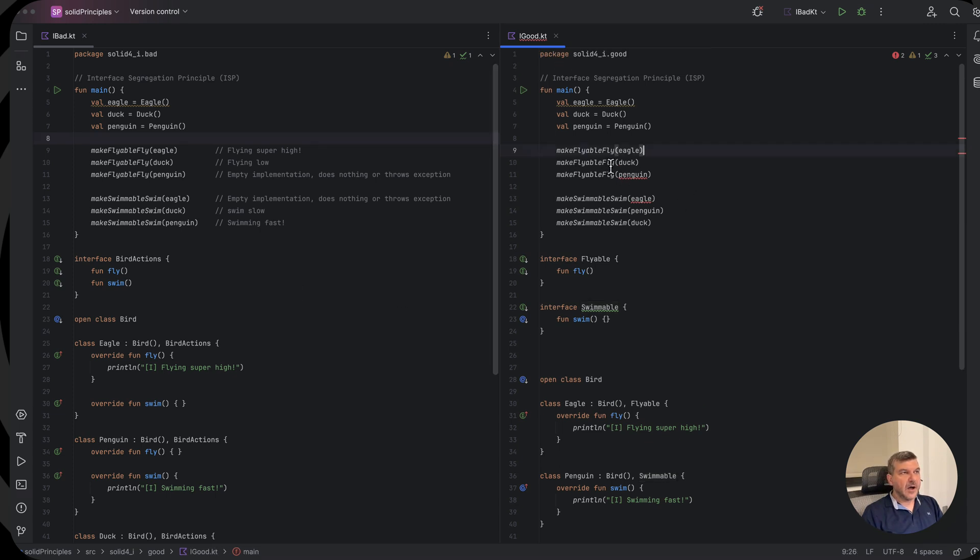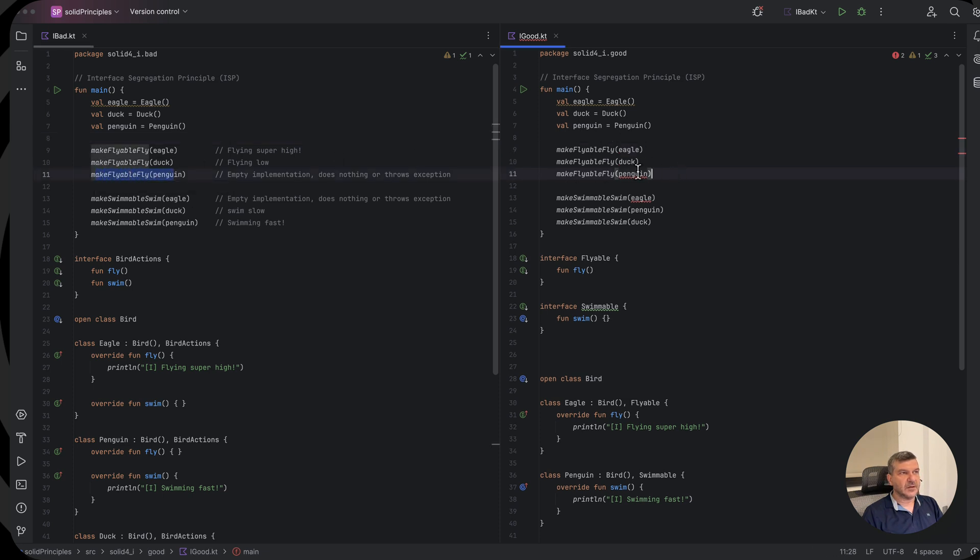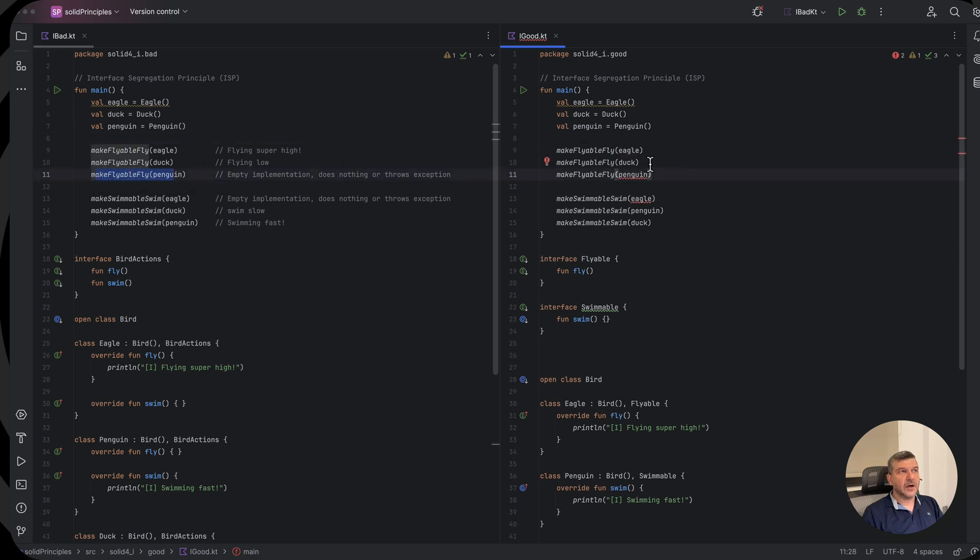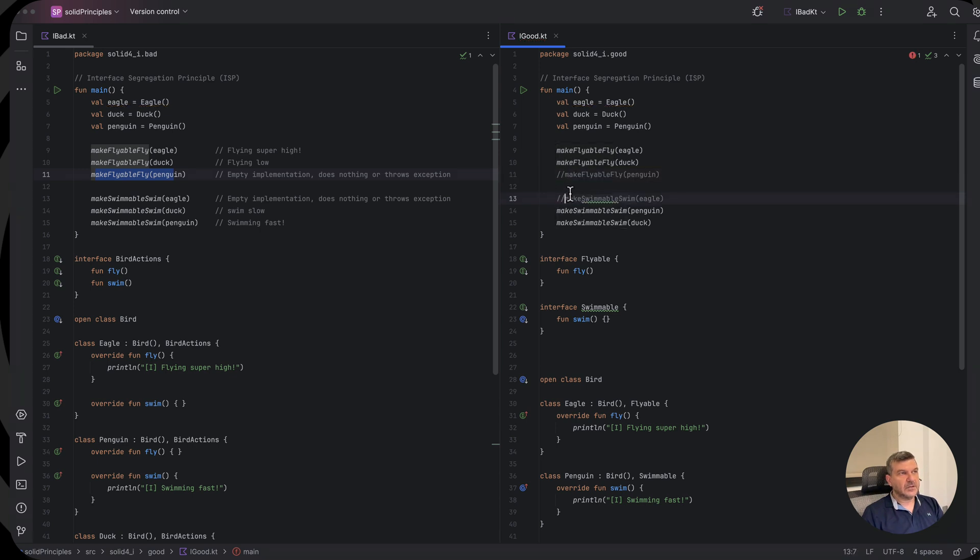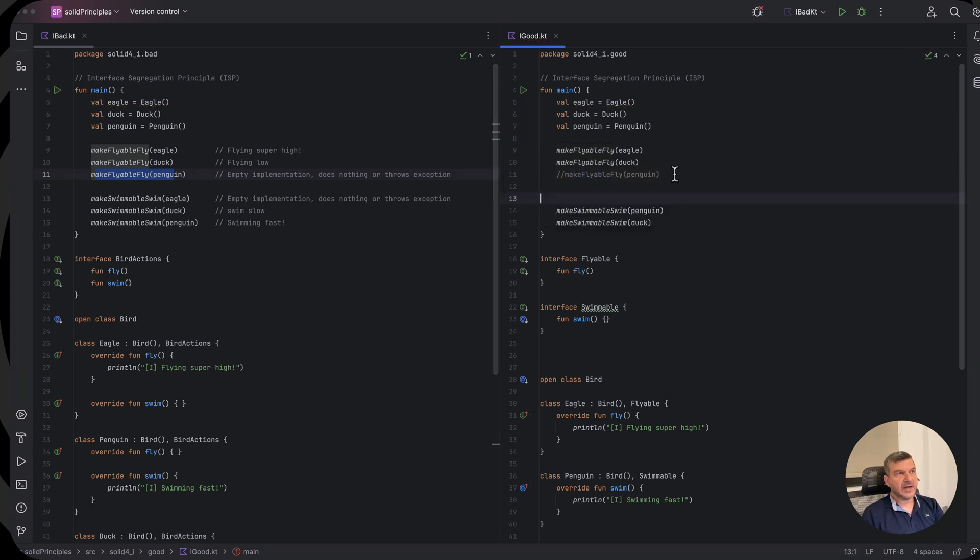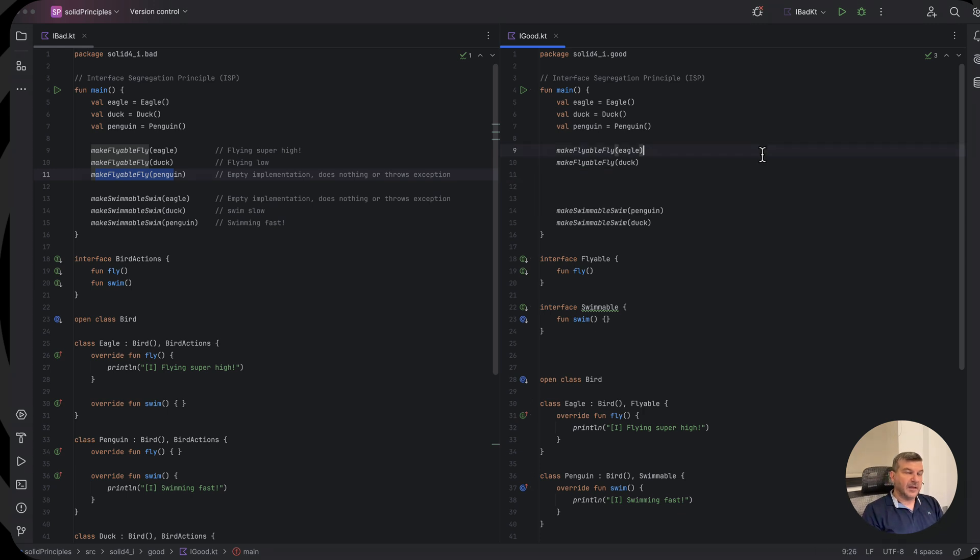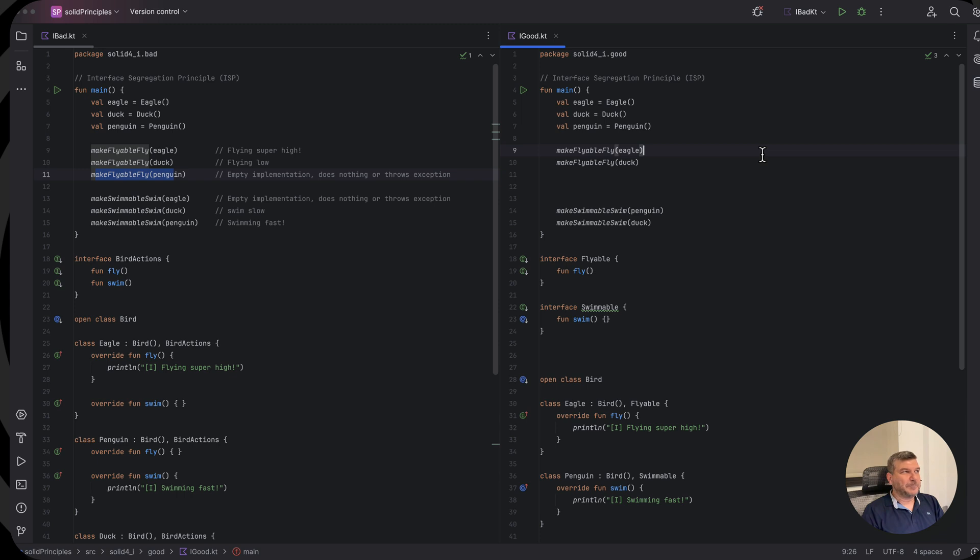Now we don't provide an empty implementation for something that is not used. Now we get a compiler error. So this is not valid anymore. So now we come to have just correct code. And that was simply the interface segregation principle.